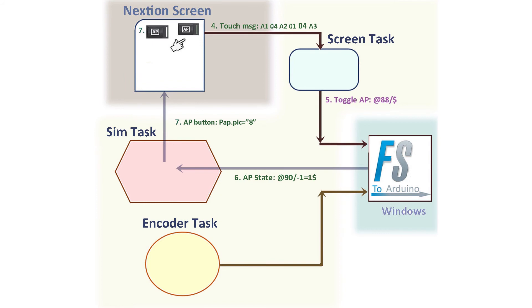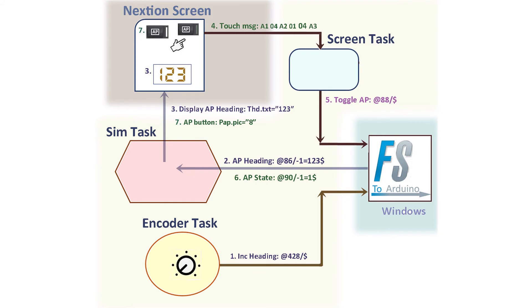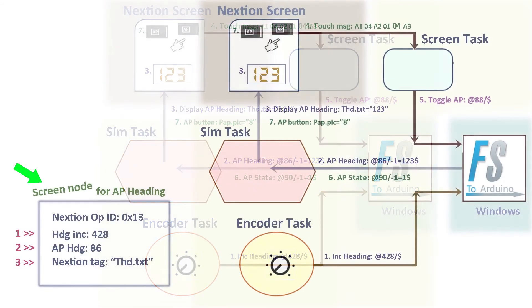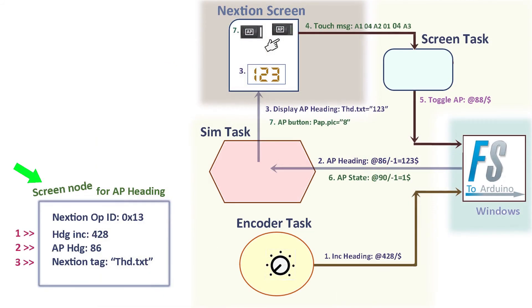This update actually occurs many times a second whether the screen values have changed or not because the incoming data is ever-present. So you may be wondering, there are so many numbers dancing around, how do we keep track of what is what? And the other central piece of the design is the screen node.